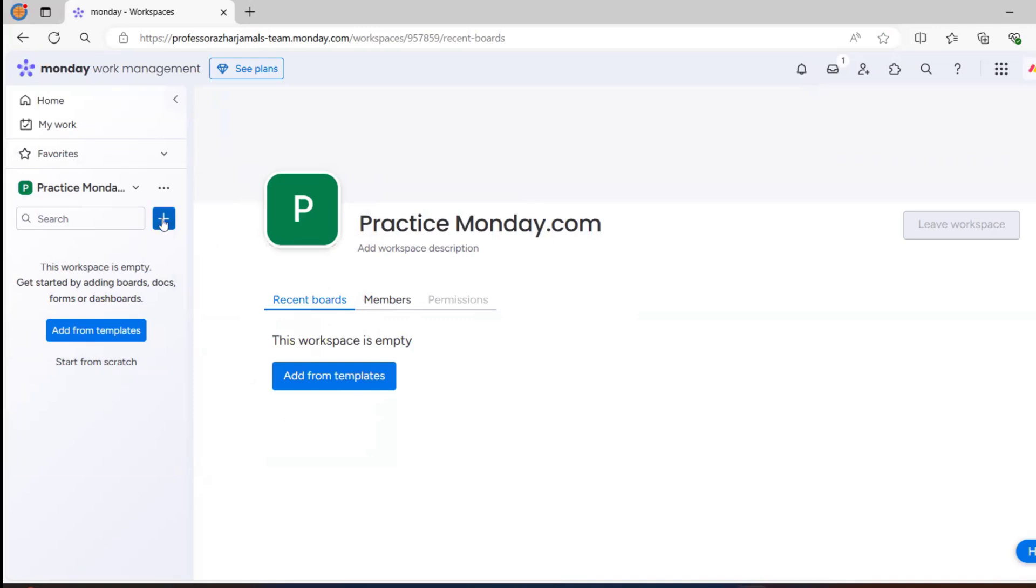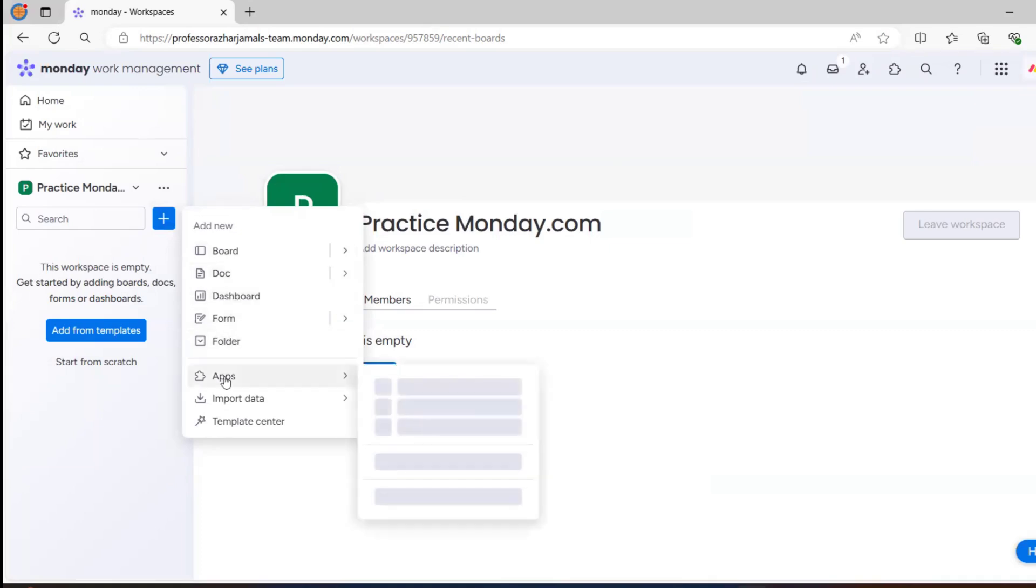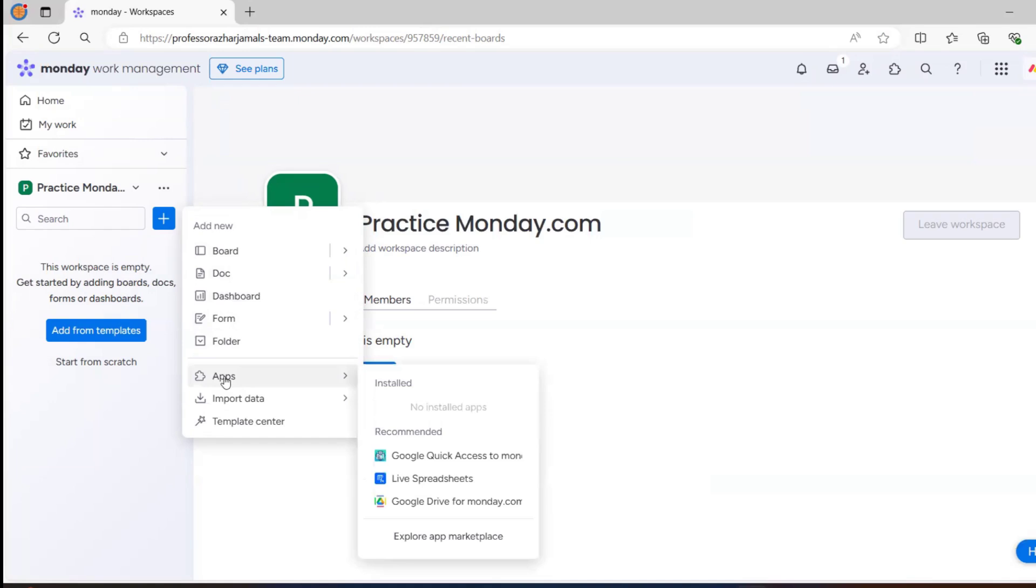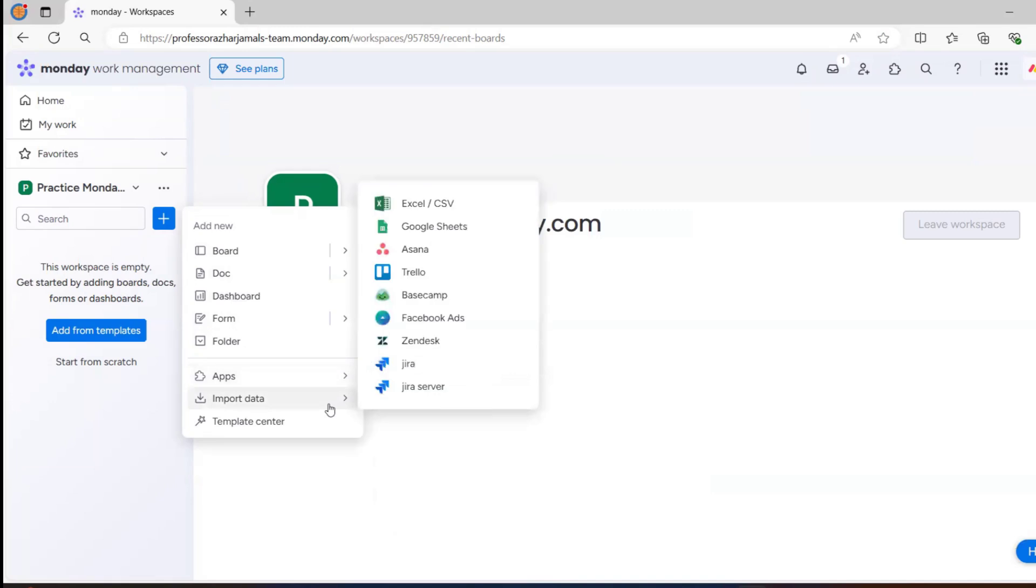When you click on the plus, you'll get a lot of options. We have board, doc, dashboard, form, folder, and applications. What are the applications we have? These are all the recommended applications. Import data - we can import data from Excel, Google sheet, Asana, Trello, Facebook ads, etc.